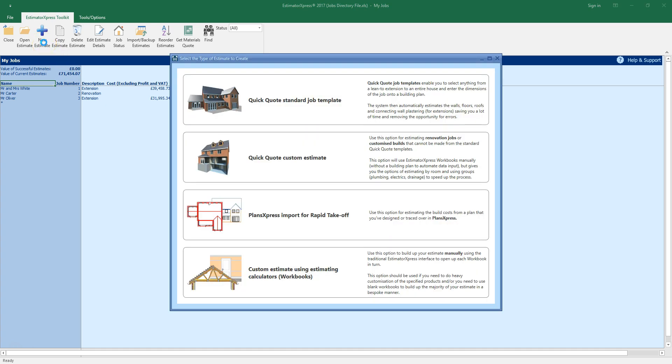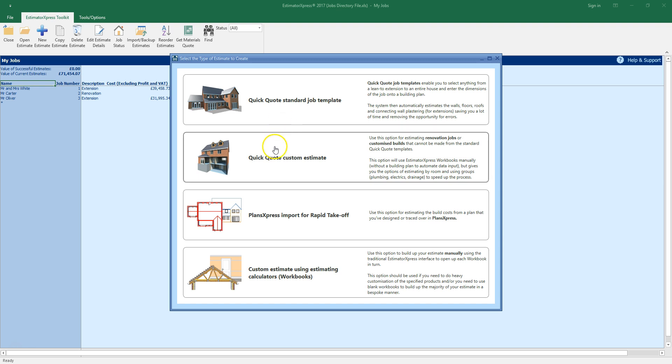There are four ways of creating an estimate in Estimator Express. If you've purchased the QuickQuote plugin, you can use QuickQuote to estimate using a standard job template. You can also use QuickQuote to produce a custom estimate for renovation or non-standard builds. You can also import plans from Plans Express for rapid take off, which we're doing now.